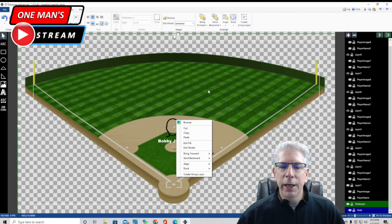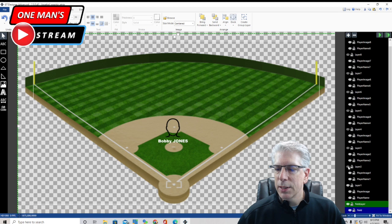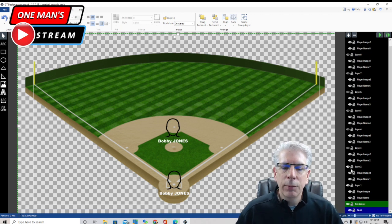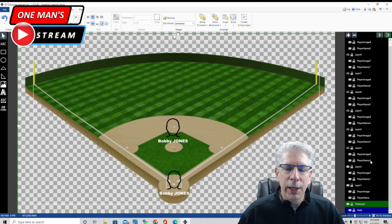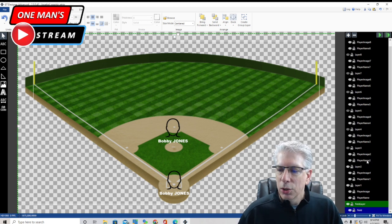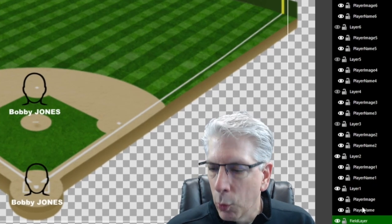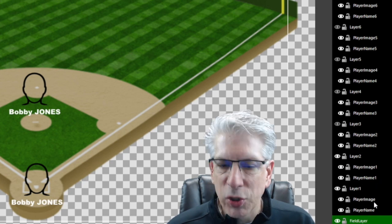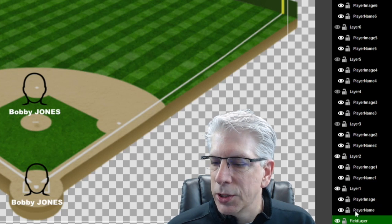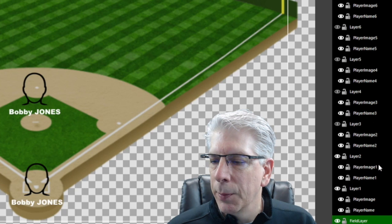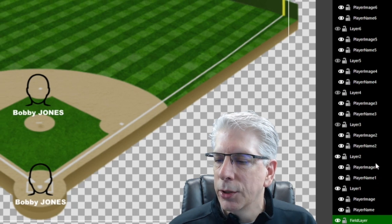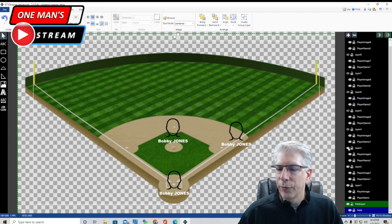Right-click and copy, then right-click again and paste, and that brings up the second layer. Each time you paste it adds one higher digit to the end of the data pieces in that layer. So looking over here on the right-hand side: layer one is the field layer, then the first player layer says player image and player name. Layer two says player image one and player name one - because when you copy and paste each time it adds one higher digit. Copy and paste again for layer three: player image two, player name two.